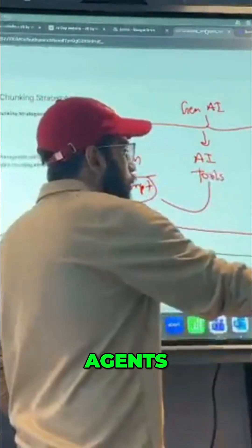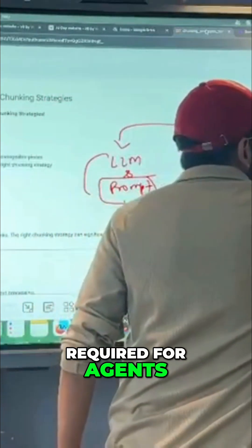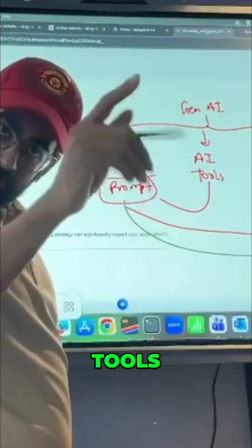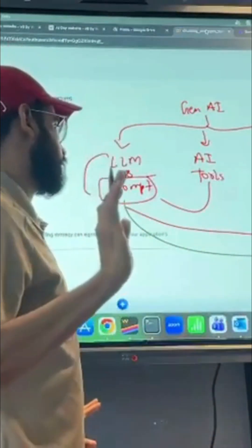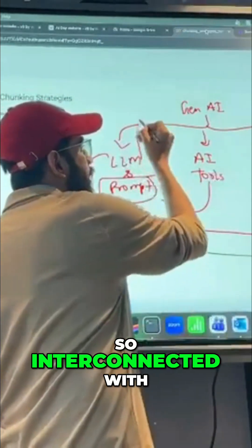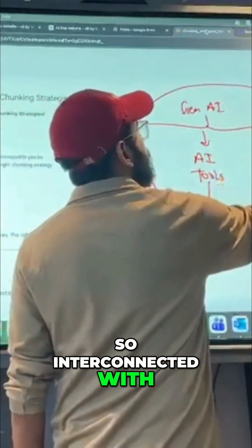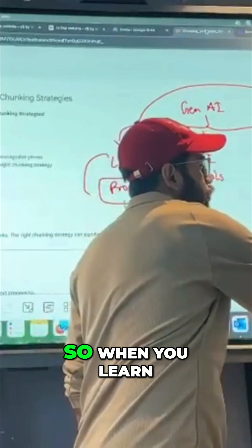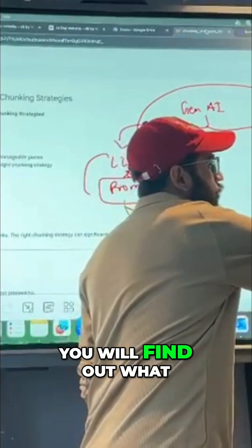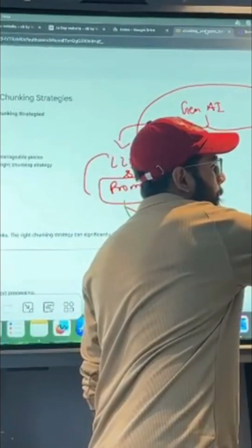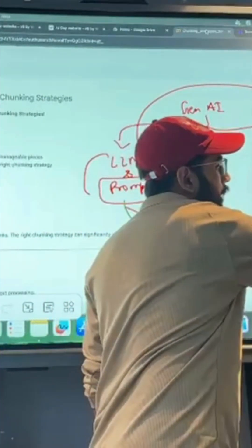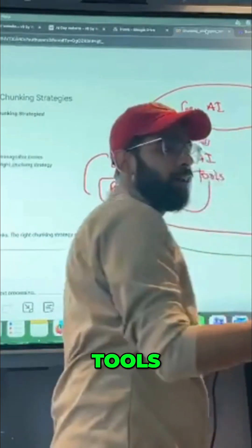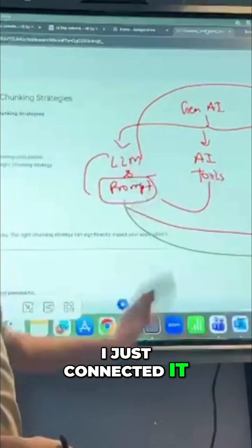What are the three things required for Agents? Agents, Elements, and Tools. When you learn, you will find out there is also Memory and a lot of other tools. Elements are already connected here.